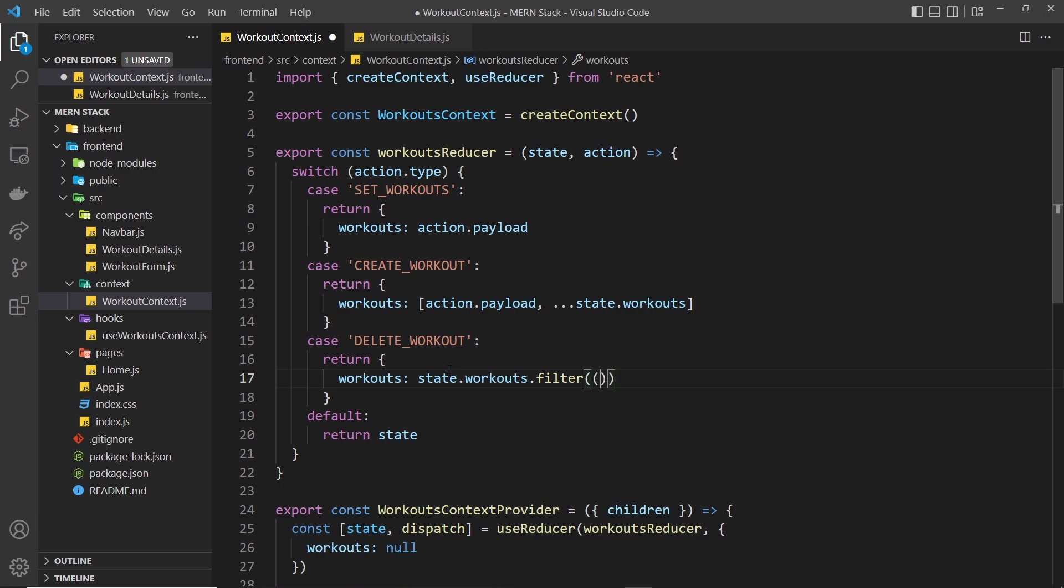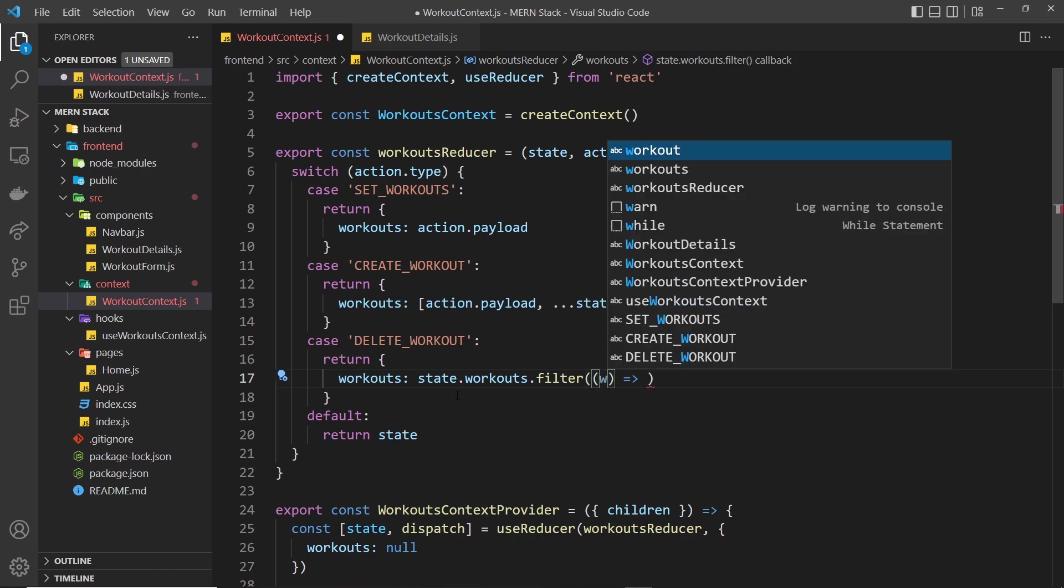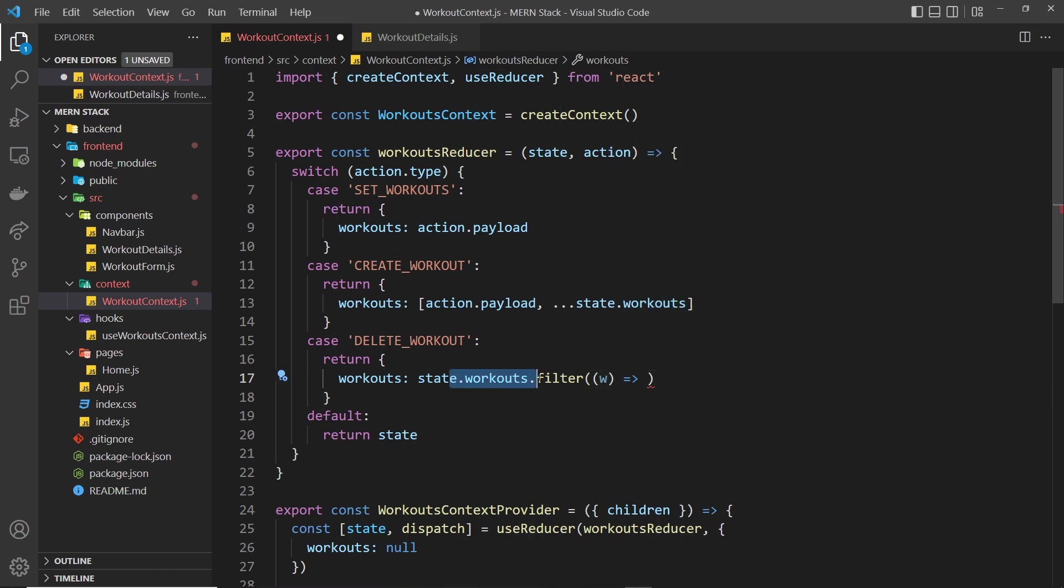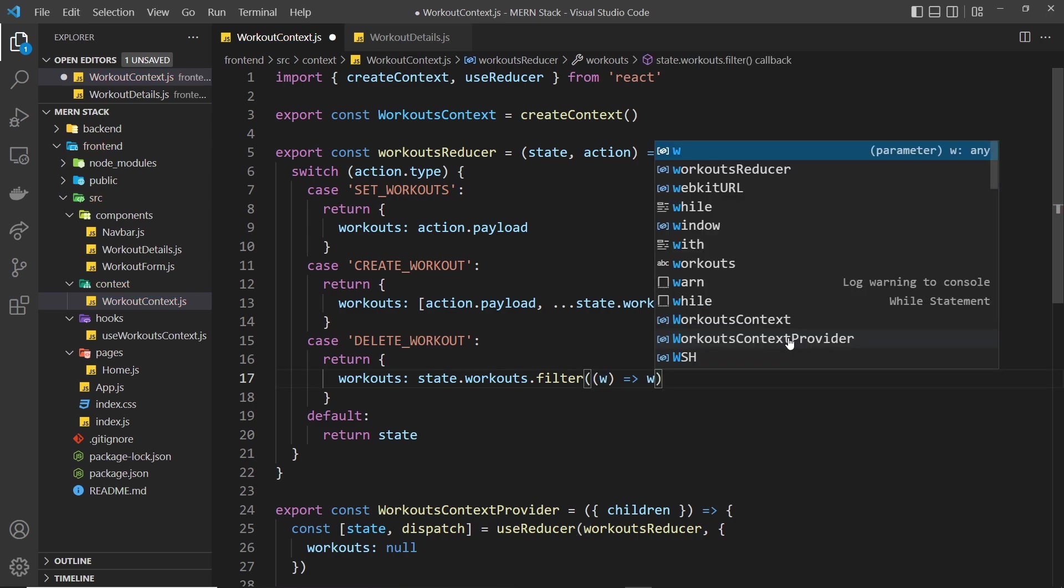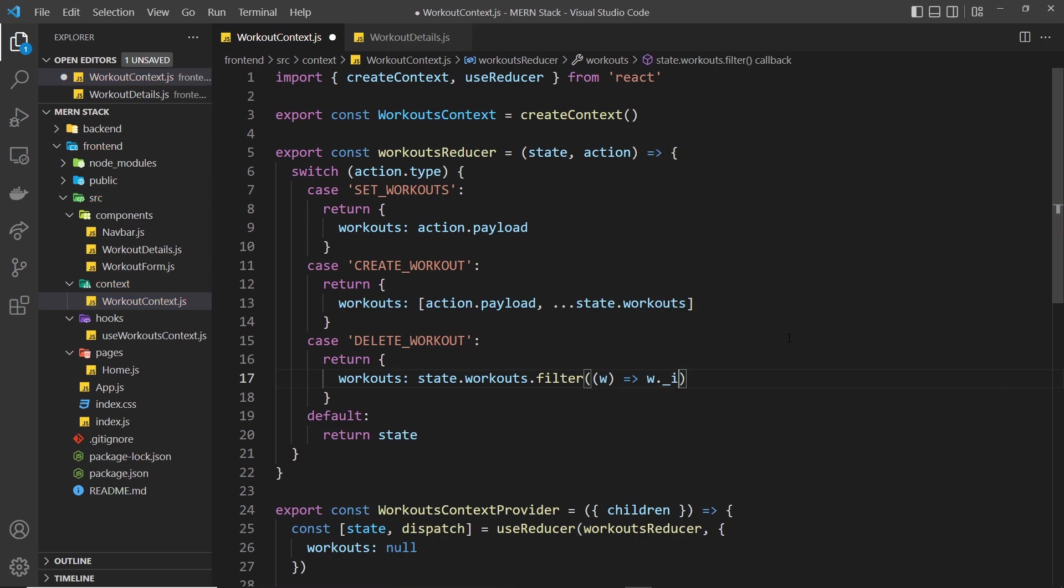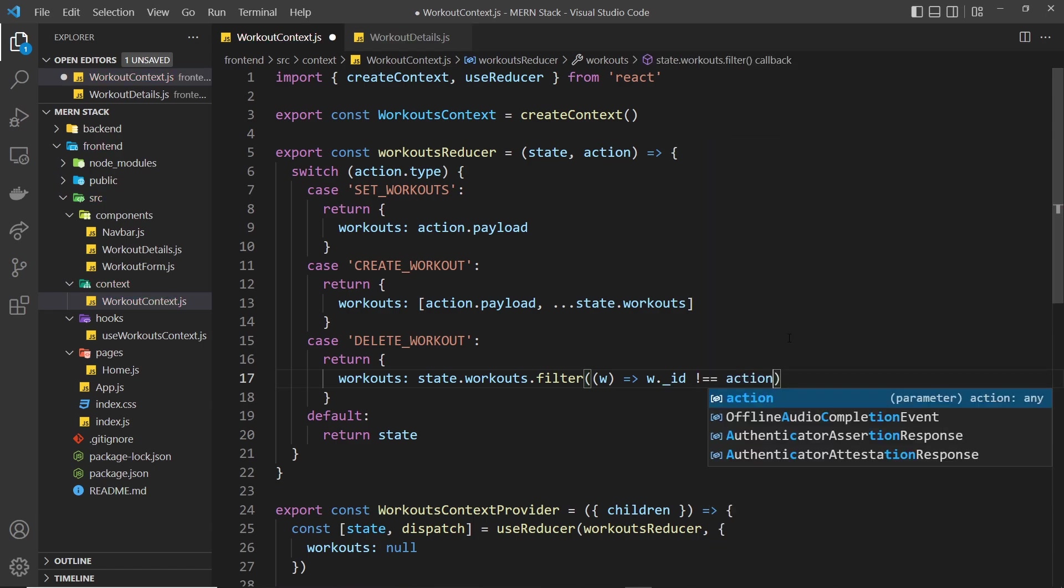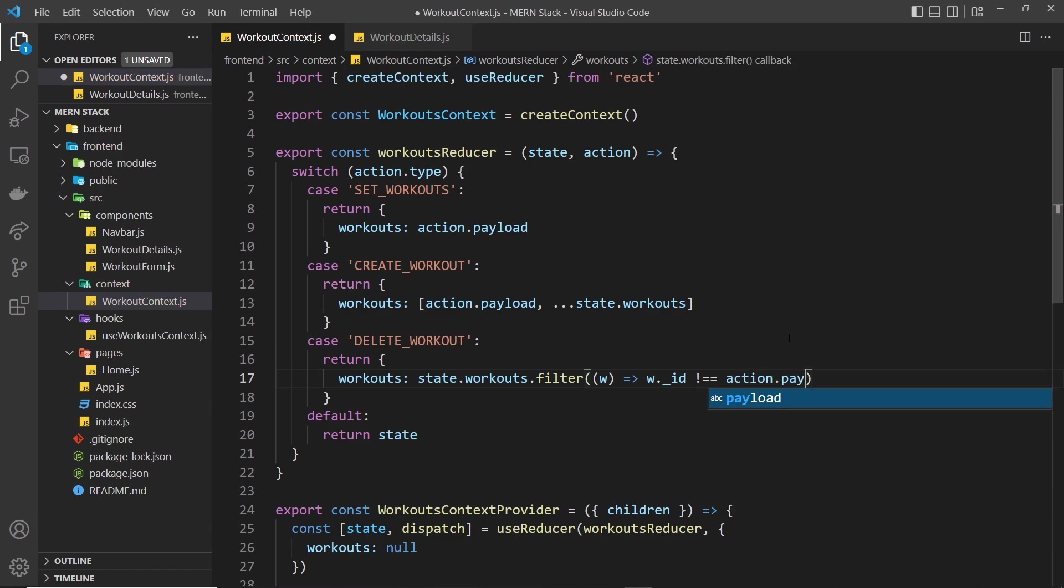We fire a function for each one and we return true or false for each one. Each time we fire a function we get access to the individual workout in this workouts array so we can use that now to check if the id of that workout is equal to the id of the one that we want to delete. I'll say w dot underscore id is not equal to the action dot payload, which is the workout we pass in, the one that we want to delete dot underscore id.